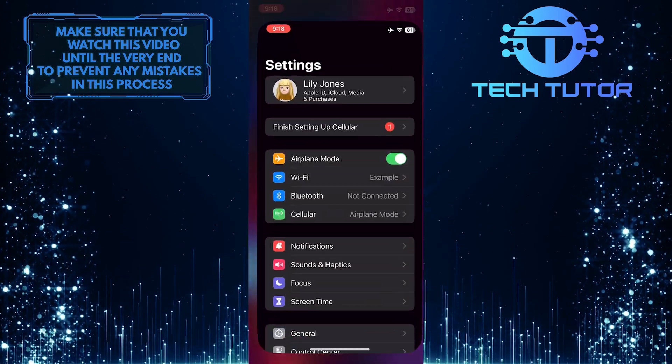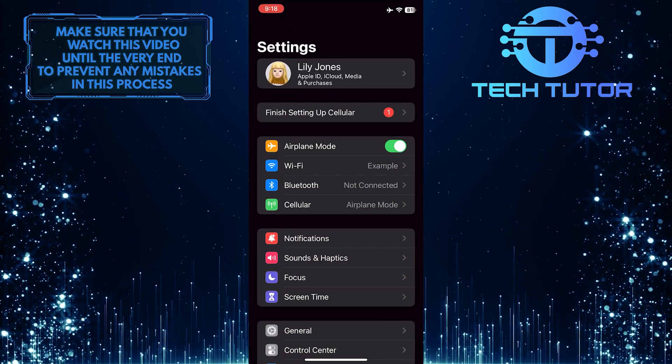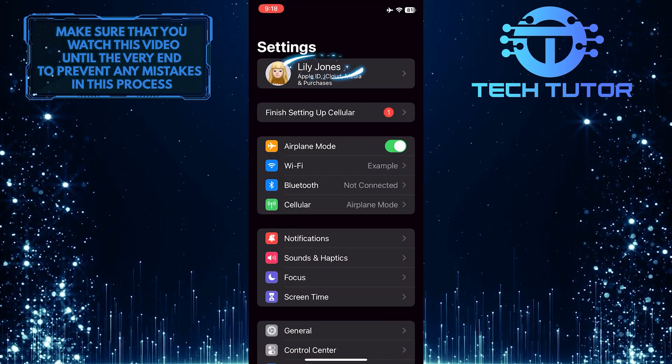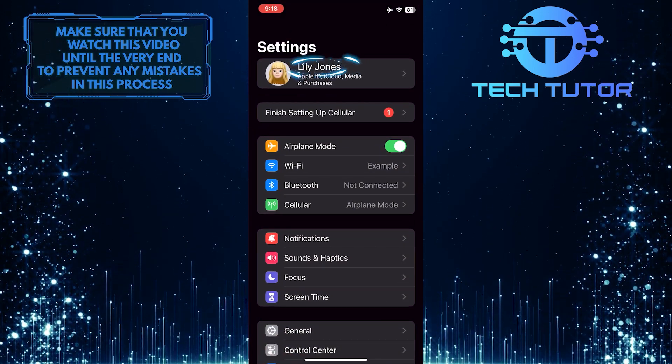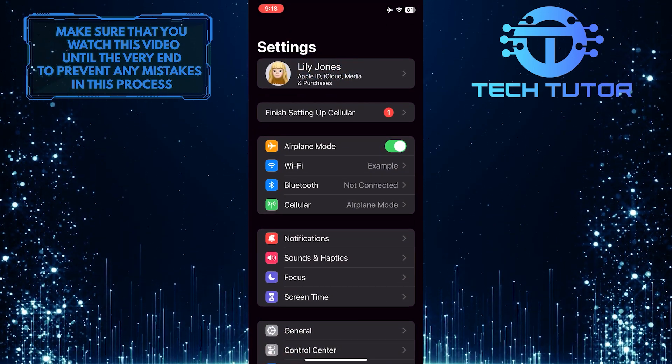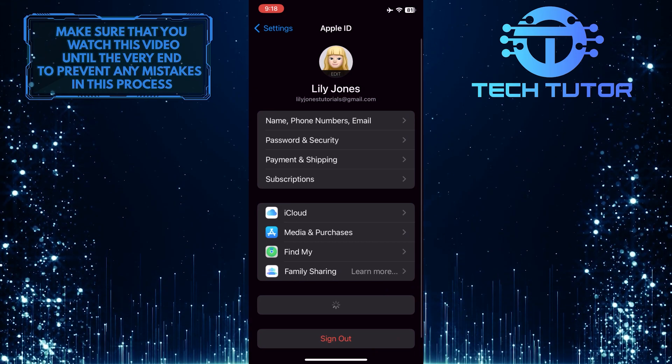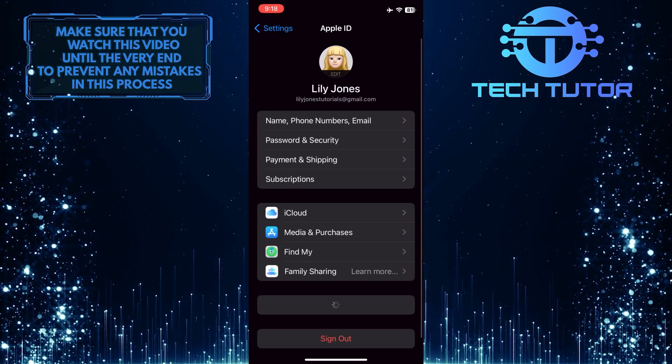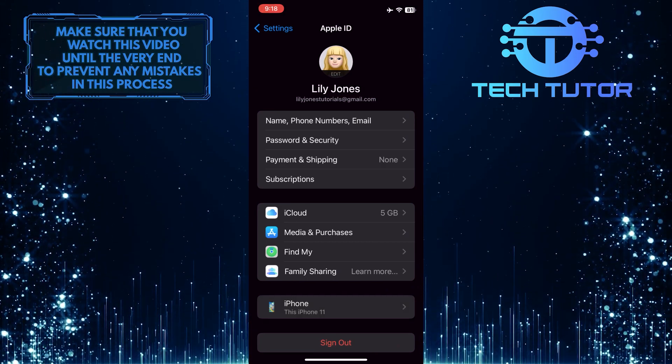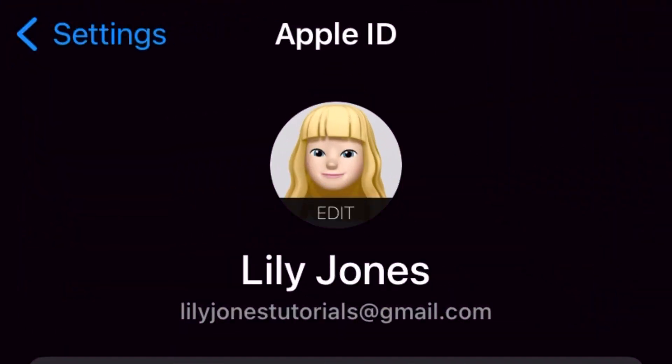To get started, open up the Settings of your iPhone and then tap on your name at the top of the page. Once you're on this page, you'll see your Apple ID.